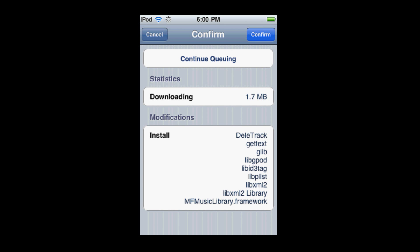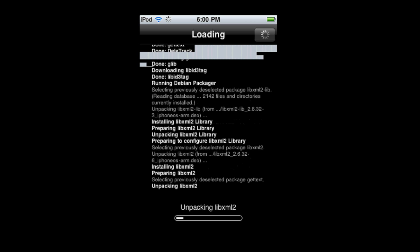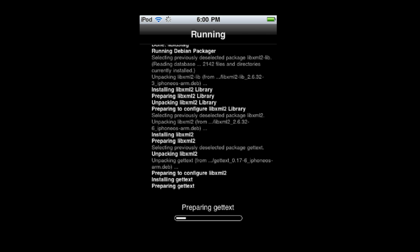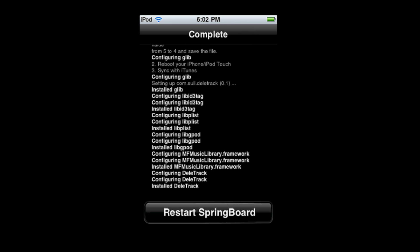And confirm. Now basically what this is going to do is it's going to let you delete your songs — not from the actual songs app directly, so you have to go into the More tab to delete them. Once it's done installing, you're going to have to just respring your springboard.